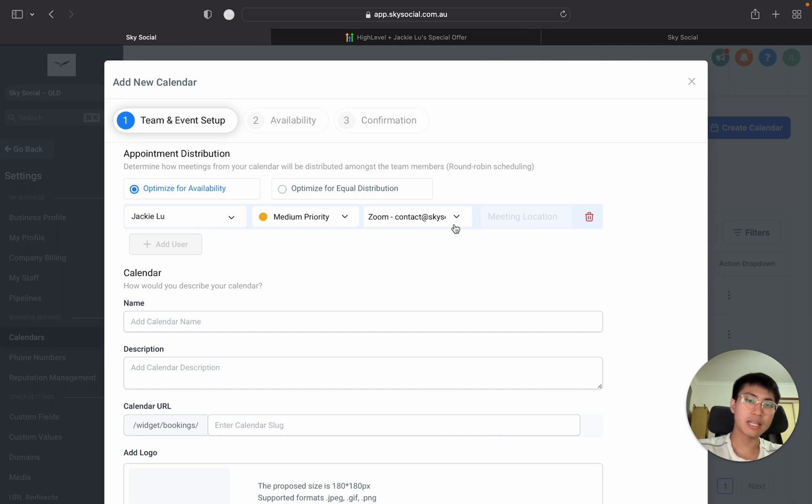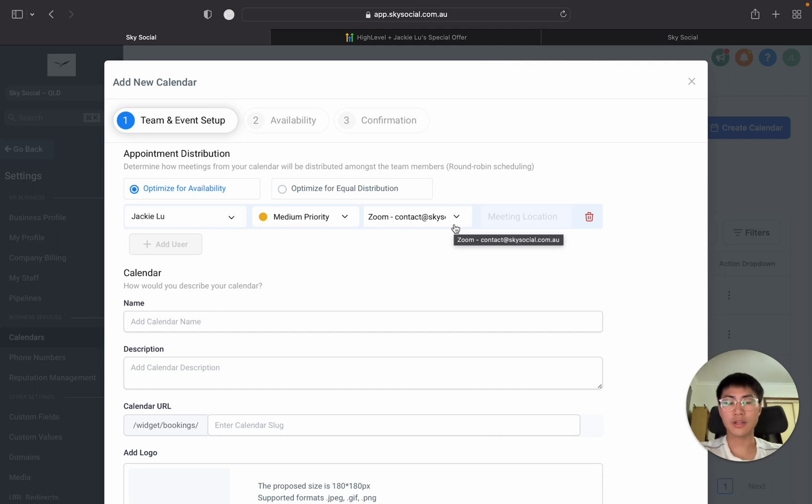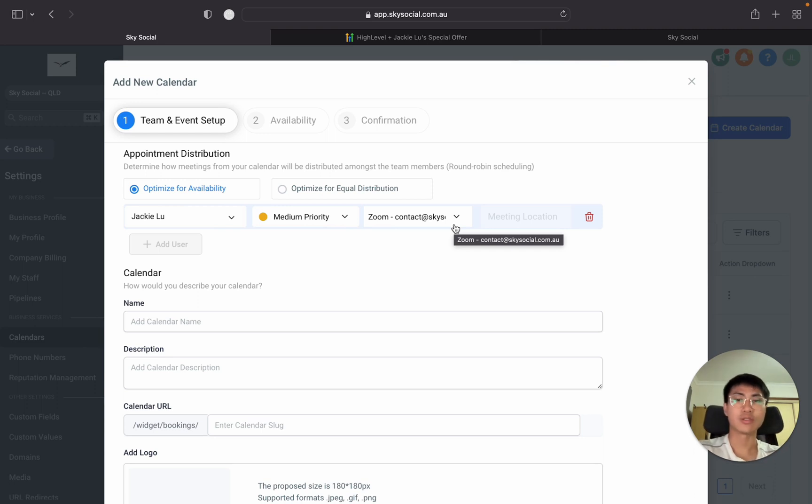You'll see my meeting is also on Zoom. I have another video that you can check out above of how to connect Zoom to the calendars so I'm not going to go over that in this video.